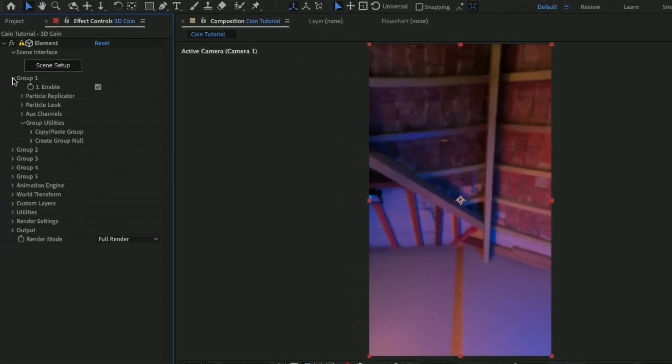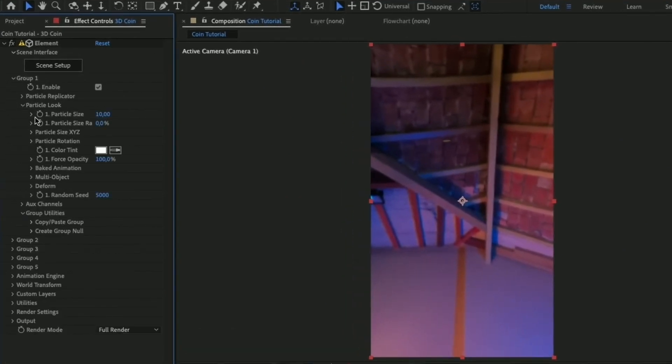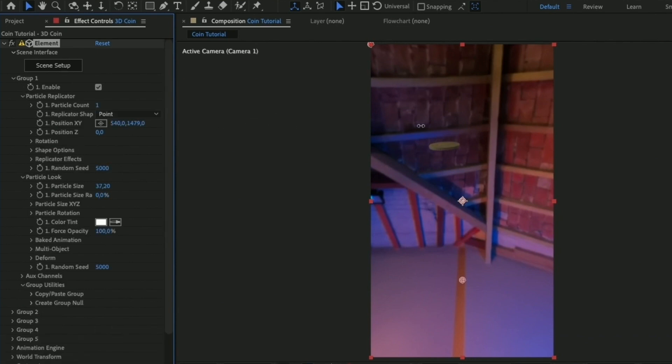Let's open Group 1 in the Element plugin, then Particle Look and increase the size. In Particle Replicator, you can set the 3D position of the coin.